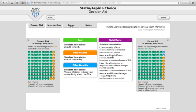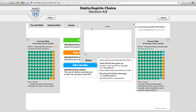If the patient decides to proceed, one could write some notes to the patient in this area that will be included in a summary of the consultation, which can be printed as a PDF or emailed to the patient using the share button on the right.